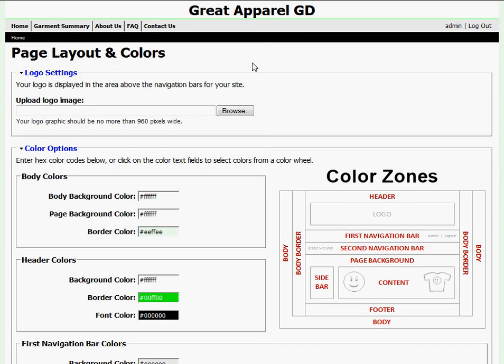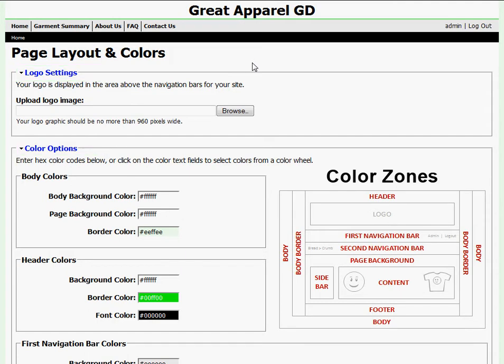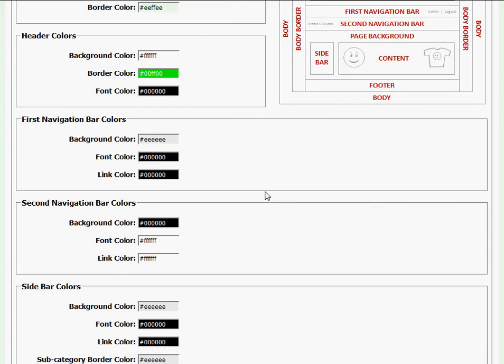The first two sections below page layout and colors are logo settings and color options. I'll be using these sections to upload my header image as well as to manipulate the colors on my website. I'm going to go into great detail about both of these sections in a few moments, but for right now I want to explore the rest of this page.